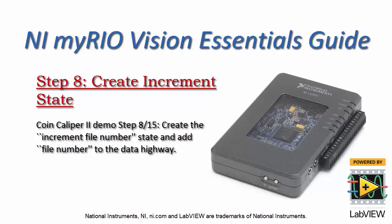Now, let's create the increment file number state, and then add file number as a new lane to the data highway.